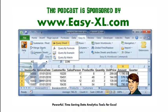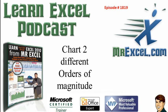MrExcel Podcast is sponsored by Easy-XL. Learn Excel from MrExcel Podcast, Episode 1819, Chart 2, Different Orders of Magnitude.